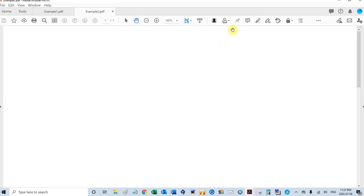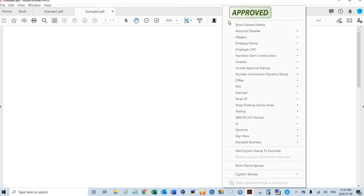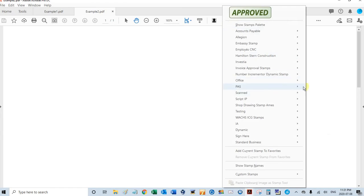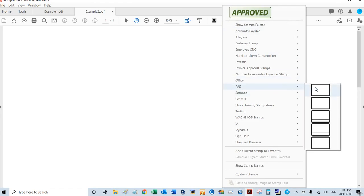Before we do that, I'm going to go to my Stamps menu under PAS, and you'll see five stamps here, all with a white background, so there isn't any settings yet.